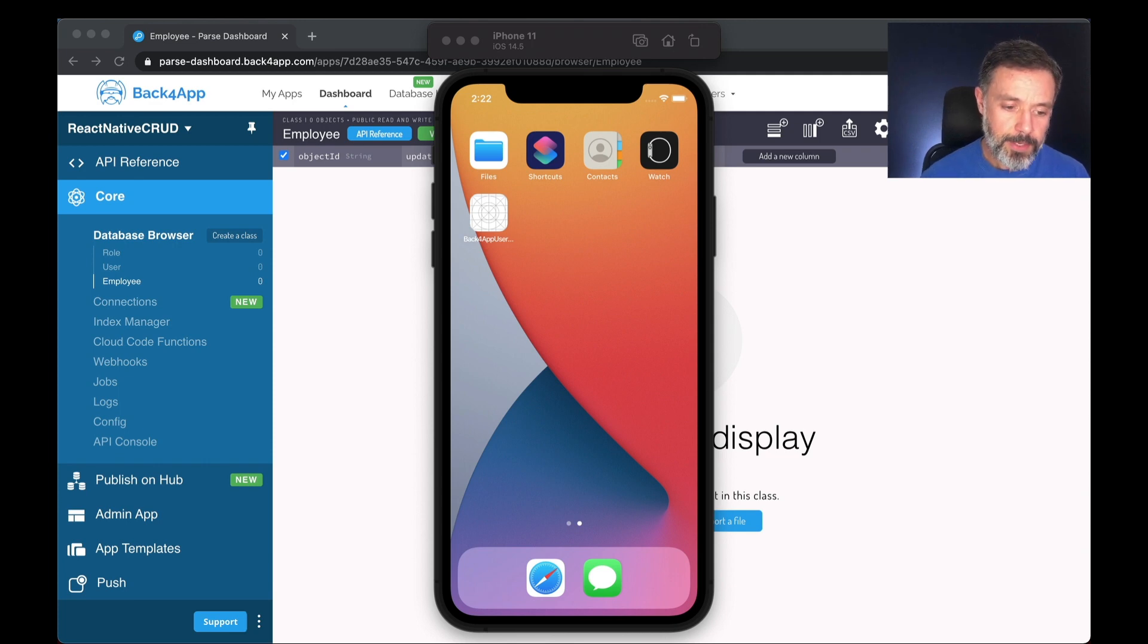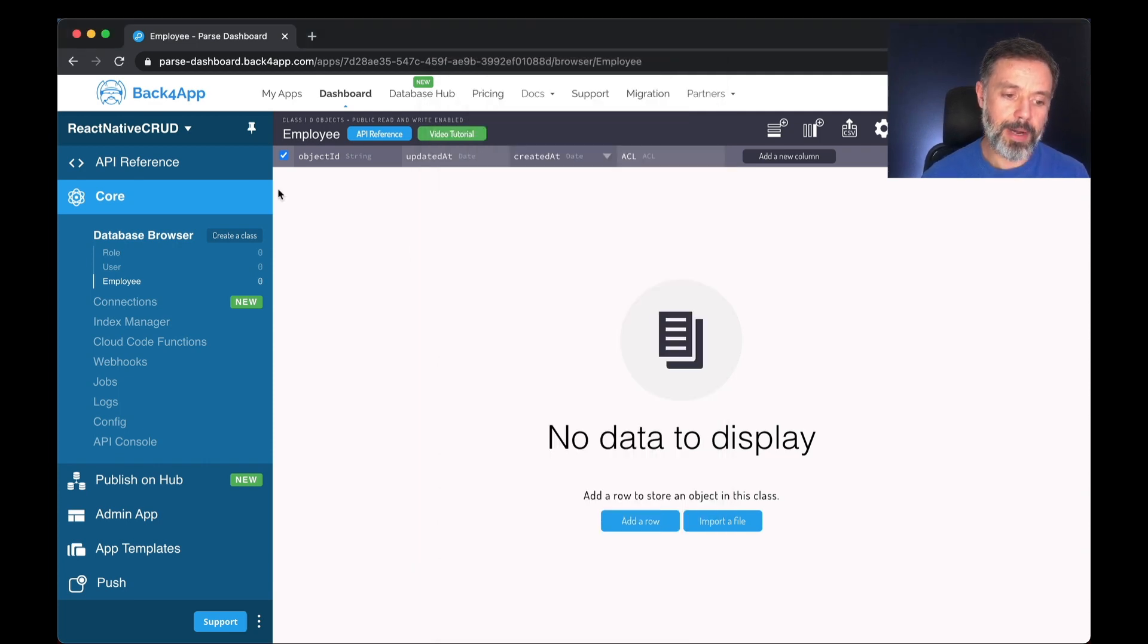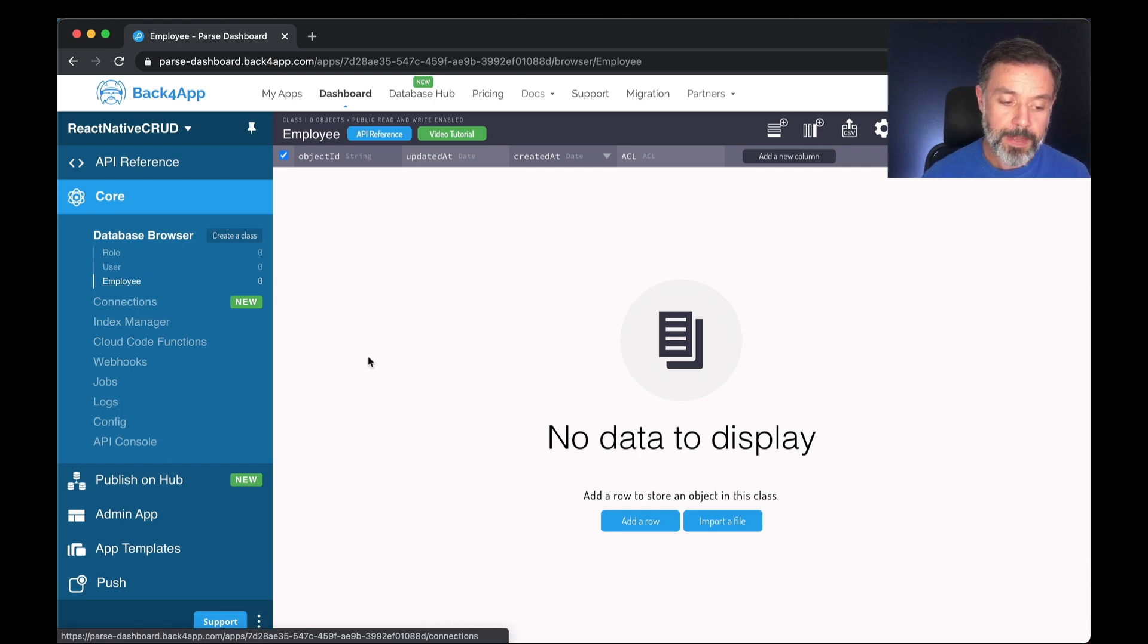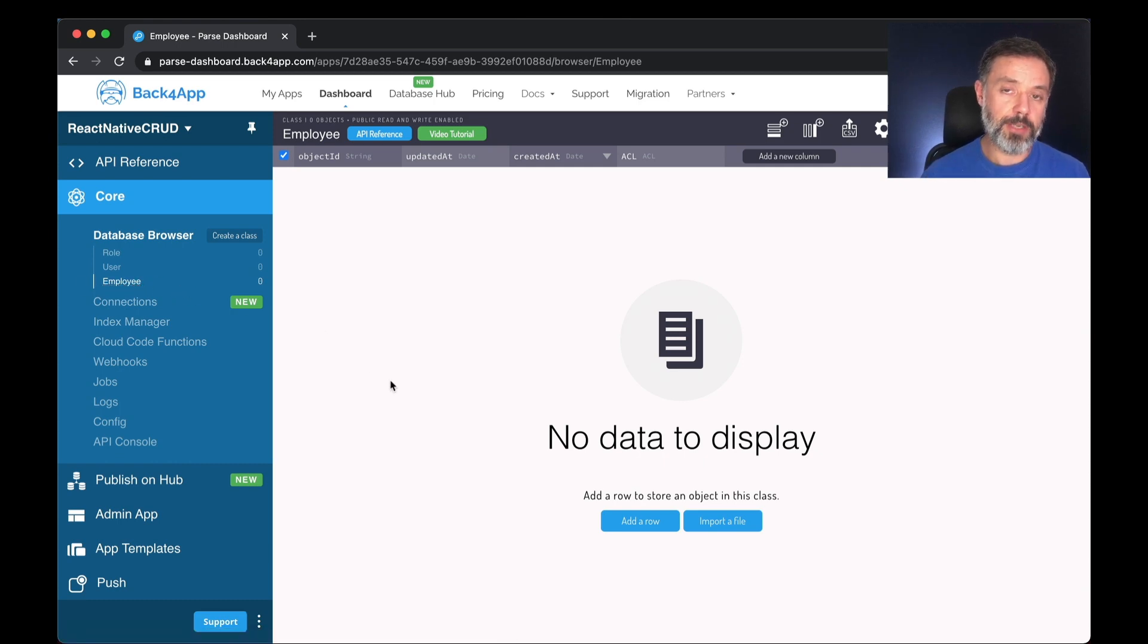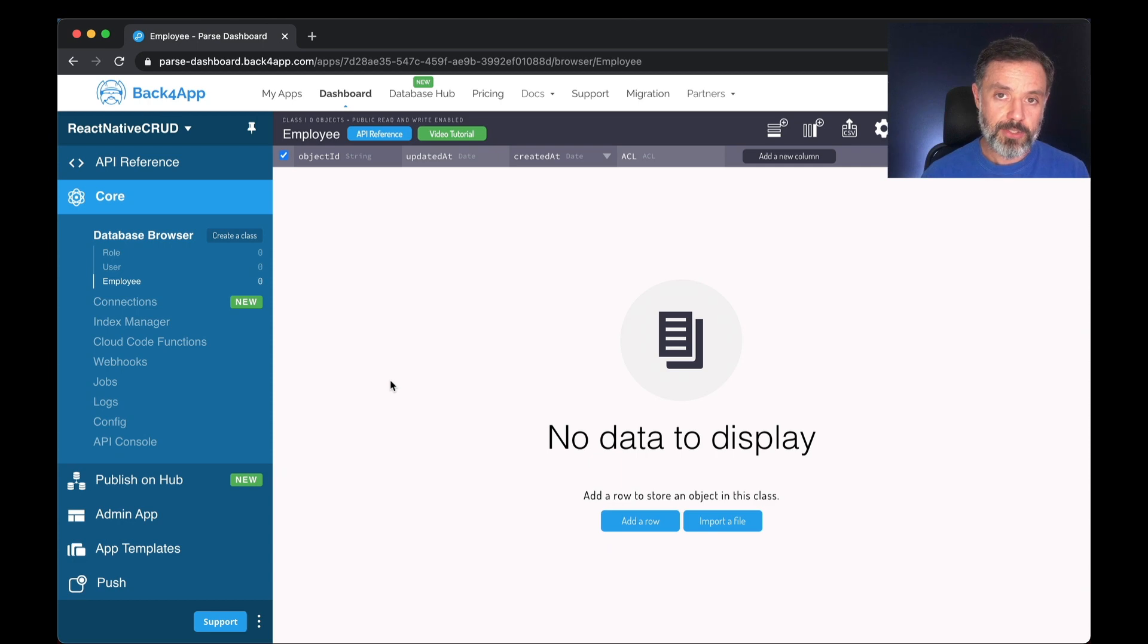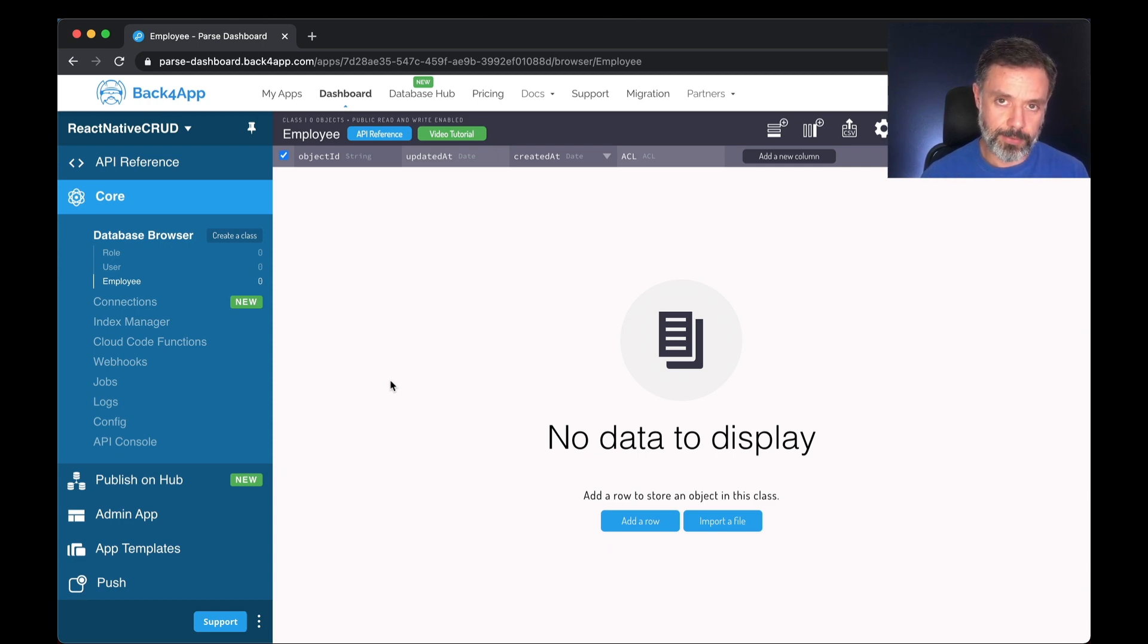So here I have my Back4App Parse application where I created an empty class called Employee. And we are going to start with the C of CRUD, creating an object. This will be a very simple object so you can learn how to store and persist data on the cloud.